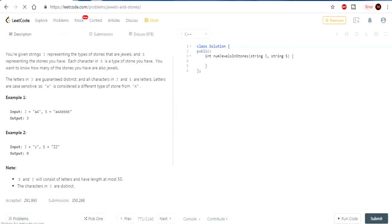In example 1, J equals lowercase a and uppercase A, and S equals lowercase a, two uppercase A's, and four lowercase b's, outputting three. The reason it's three is because there is one lowercase a in S, and J has lowercase a — that's count one. J also has uppercase A, and S has two uppercase A's, so that's three total. We're just counting the number of characters in S that are also in J.